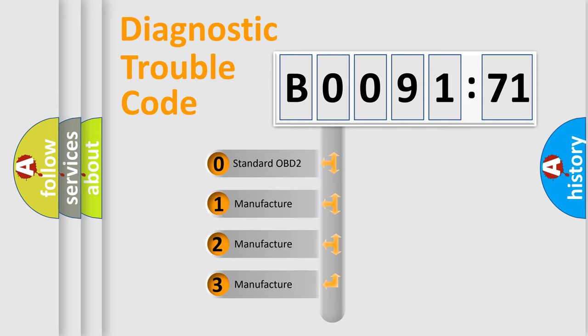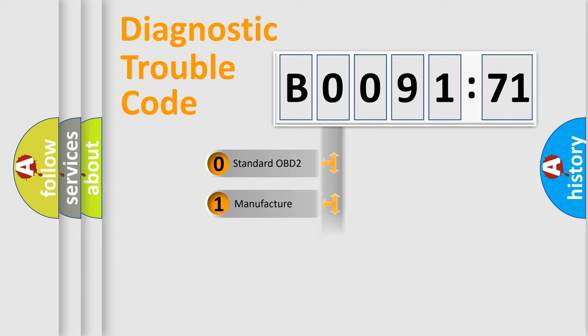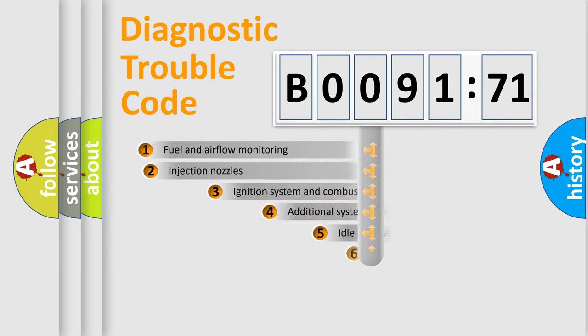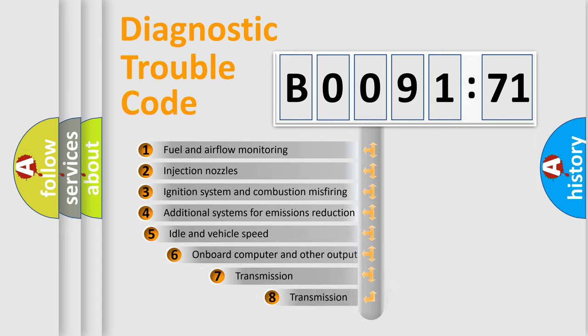If the second character is expressed as zero, it is a standardized error. In the case of numbers 1, 2, or 3, it is a more specific expression of a car-specific error.